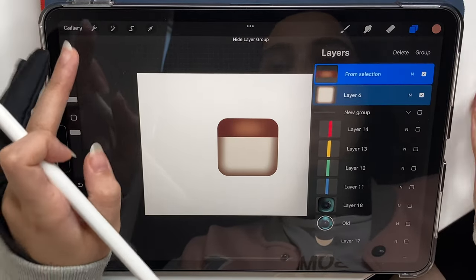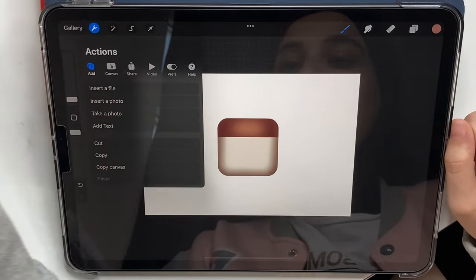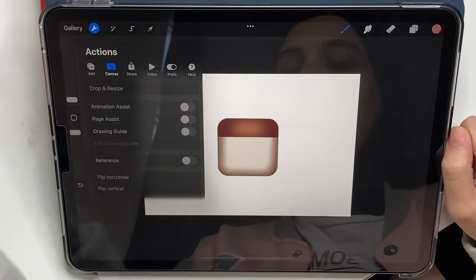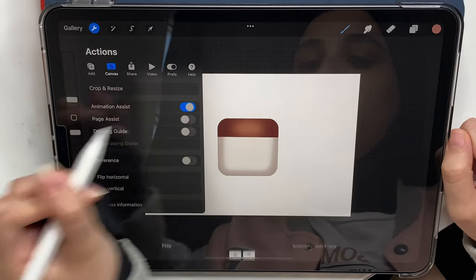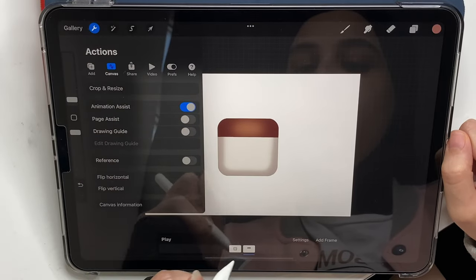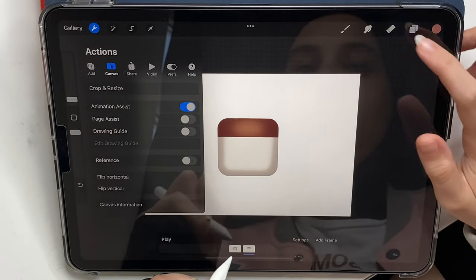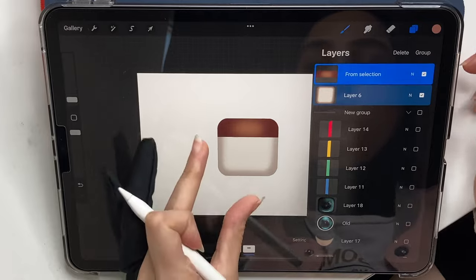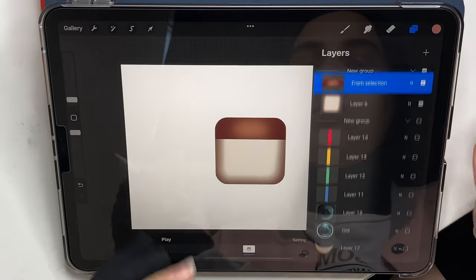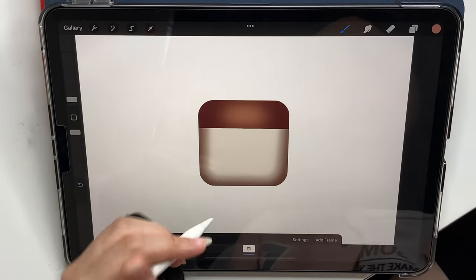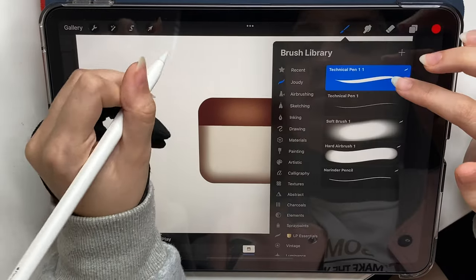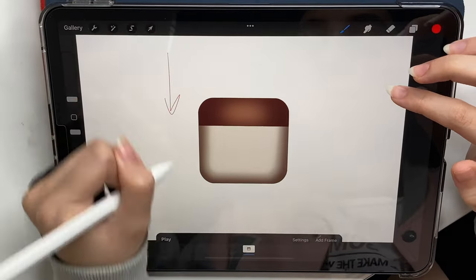I'm gonna duplicate that base which is what I'm gonna start with. Now we're gonna turn on the animation assist: Actions > Canvas > turn it on. Now I have these frames and I'm gonna group these two because one group means one frame.